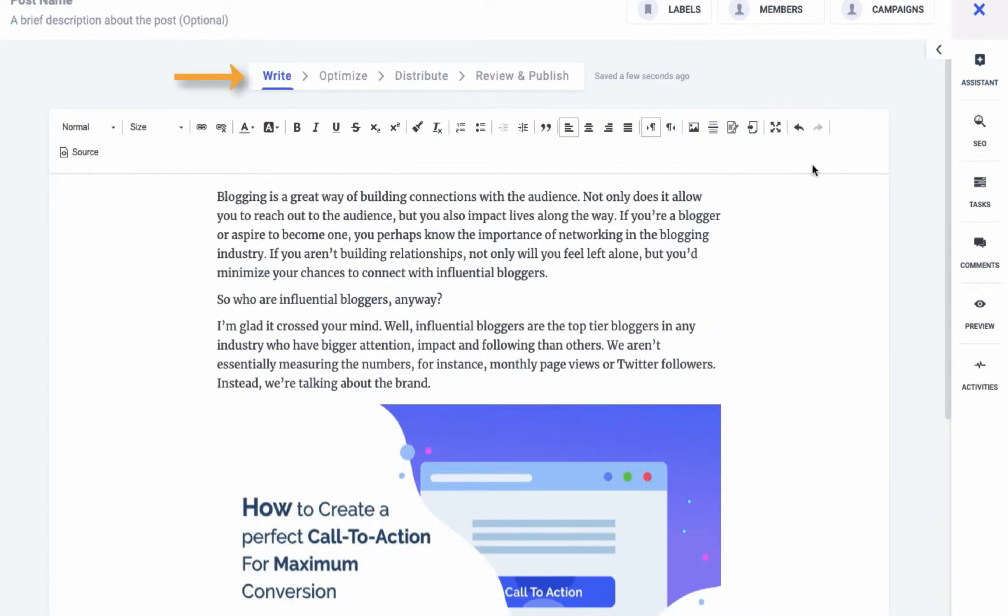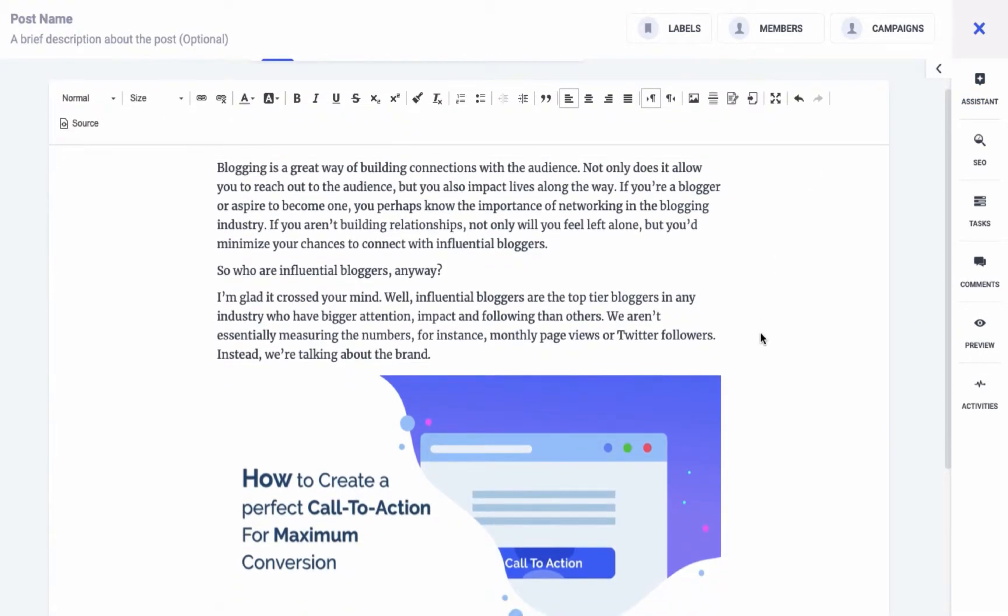Now let's discuss the four steps of blog composition. The first tab includes the text editor where you can write the content, upload pictures, and add references.